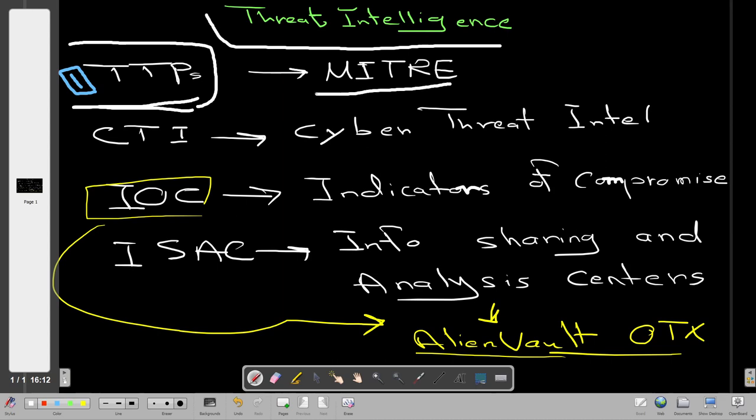In a nutshell, you may visit the MITRE website to learn about the different stages an attacker goes through when they attack your organization, and you may refer to the Shield to understand how to mitigate them from the blue team perspective. Now the second aspect of intelligence is CTI.